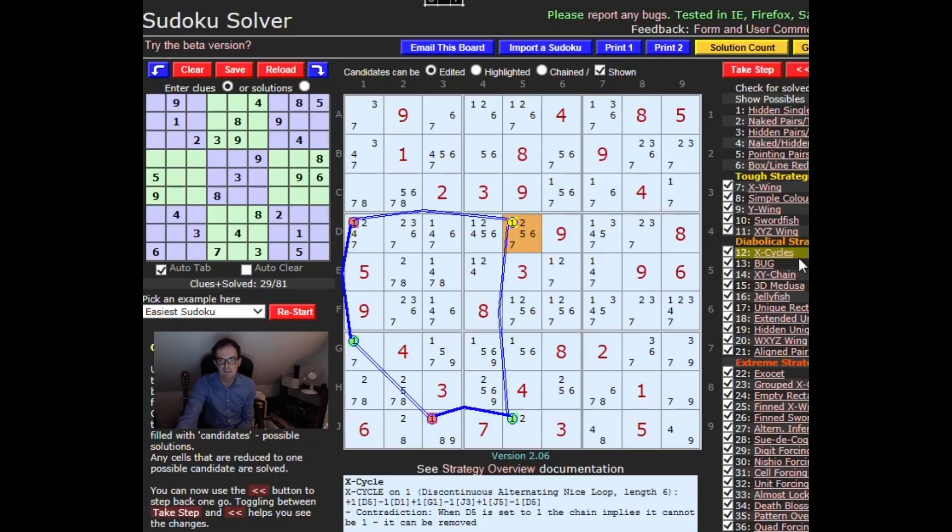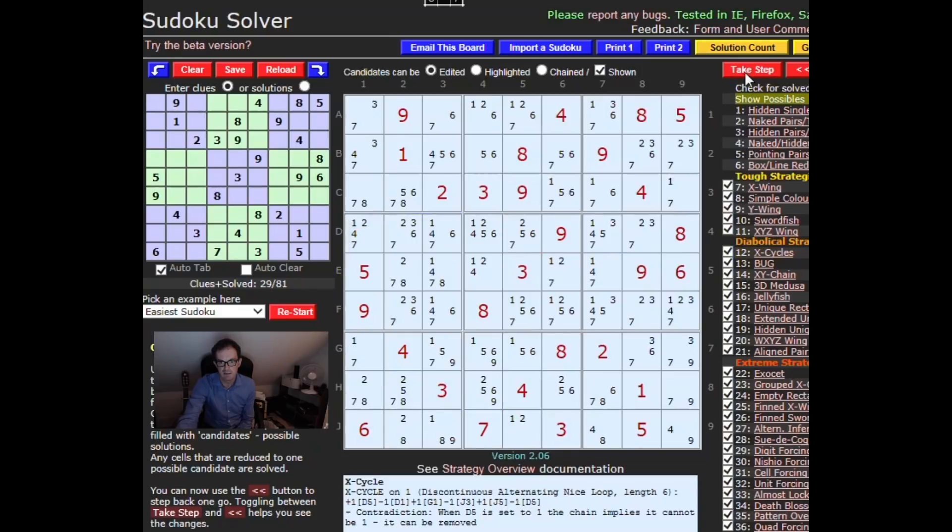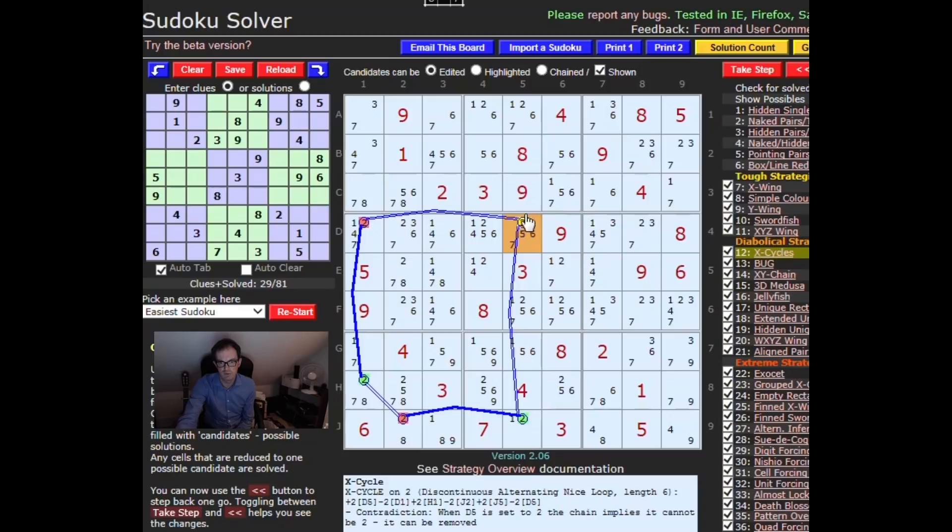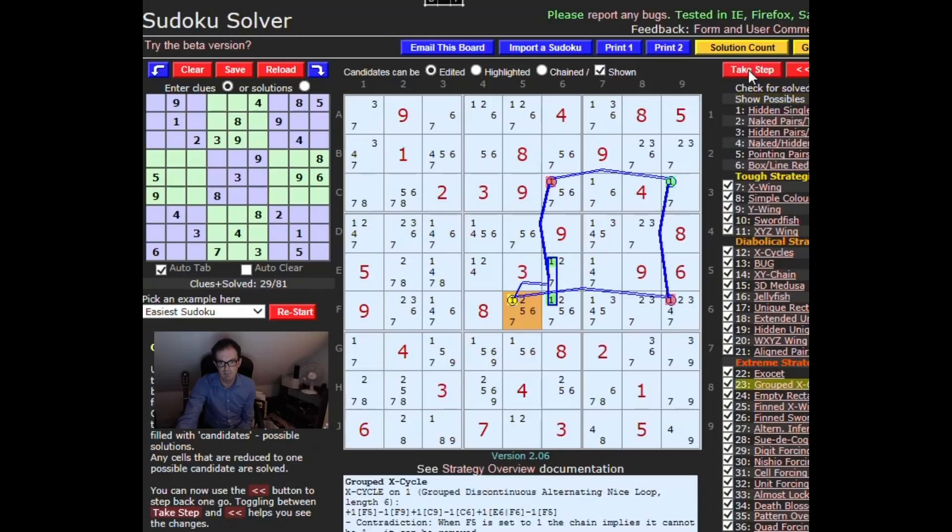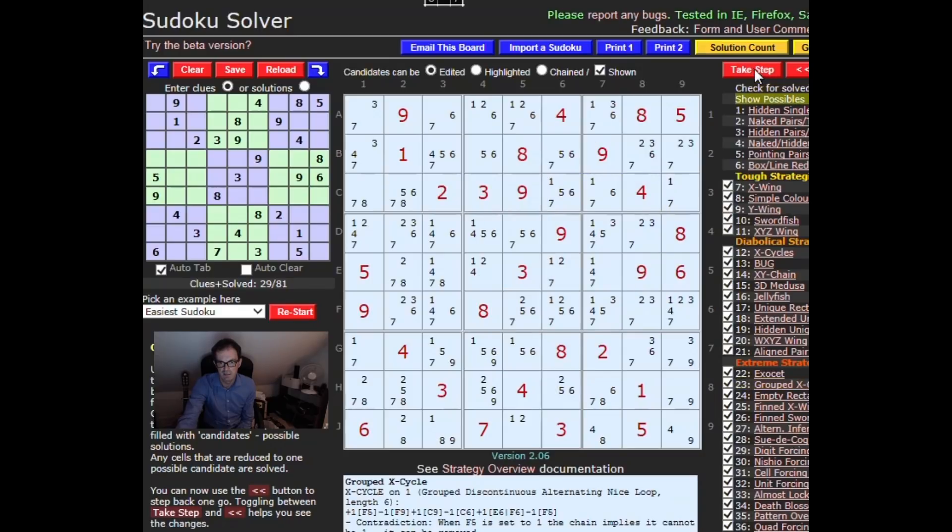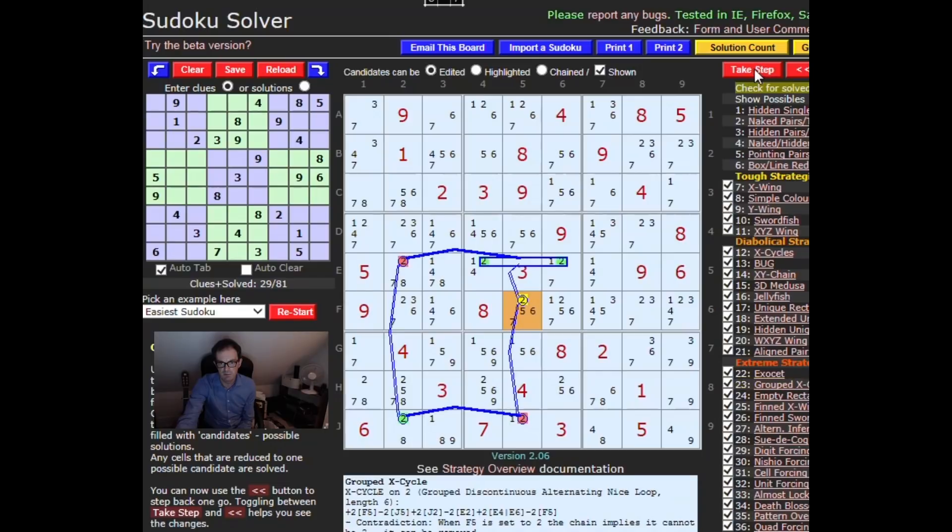Okay, now it's onto an x-cycle and this x-cycle is going to allow it to eliminate a 1 in this square. Okay, now another x-cycle to eliminate 2 in this square. Now another x-cycle to eliminate 2 in this square. So it's not making rapid progress despite using some ever more exotic techniques. A grouped x-cycle to remove a 1 in the centre there. A grouped x-cycle again to remove a 2 in the centre.